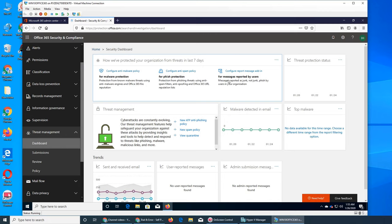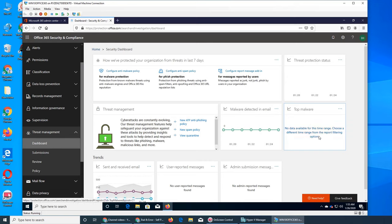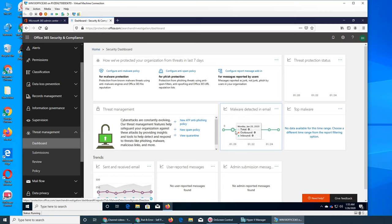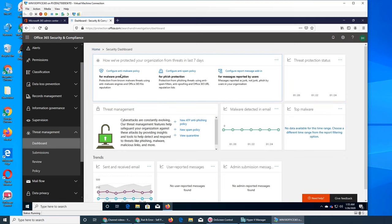It shows the status - top malware detected in emails, everything is zero right now. Top malware shows what they caught in your Office 365 organization. You can configure anti-malware, spam policy, and report message add-in.